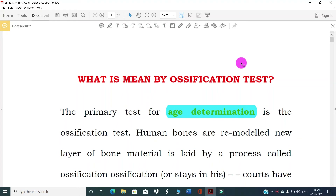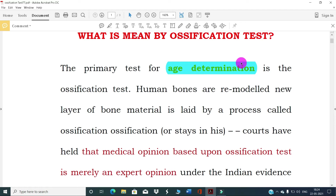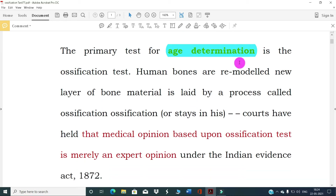Hello friends, my name is Dr. Vila Zanifolkar. We are looking at the ossification test — what is meant by the ossification test in respect of the law. The primary test for age determination is the ossification test. Human bones are remodeled; a new layer of bone material is laid by a process called ossification. Courts have held that medical opinion based on ossification is merely an expert opinion under the Evidence Act 1872.